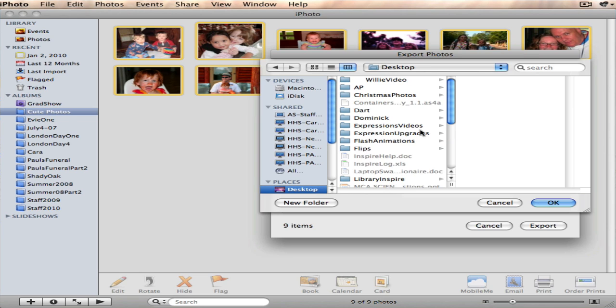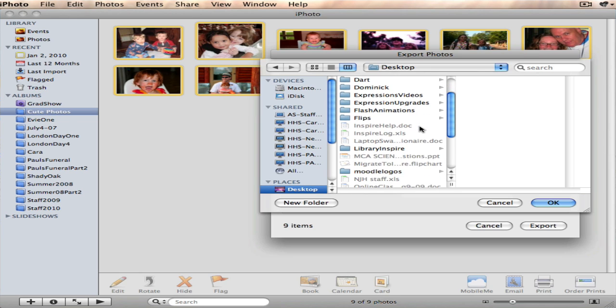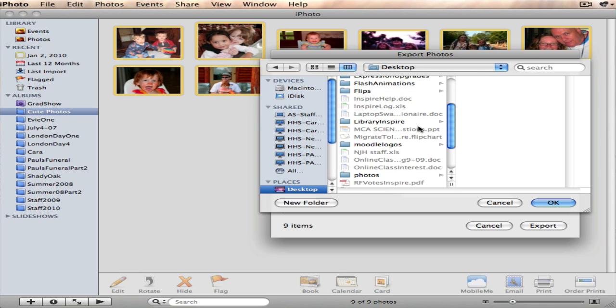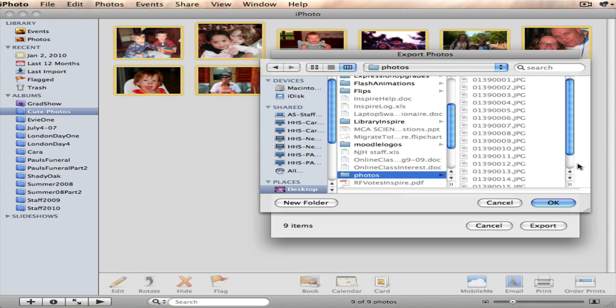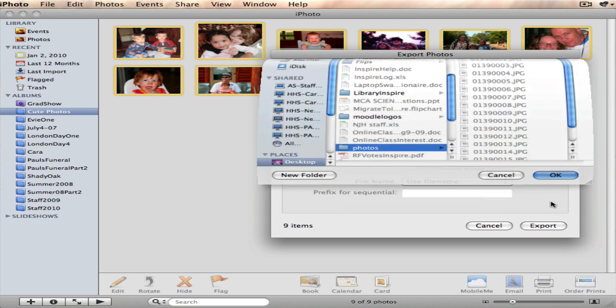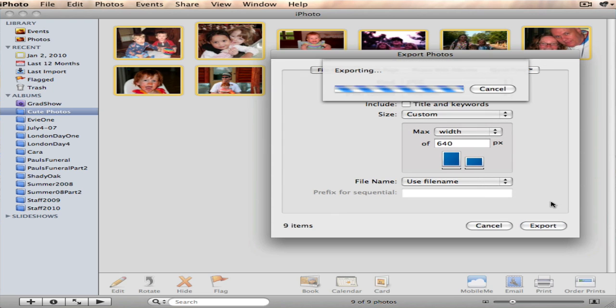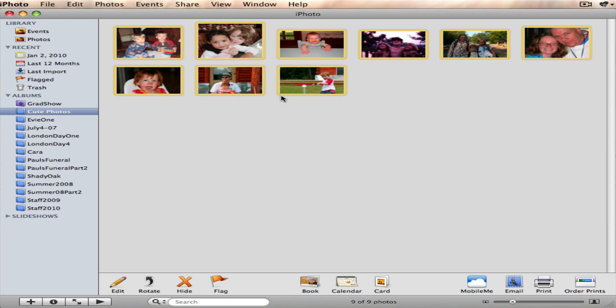So I'm going to choose my desktop on the side and I've got a photo folder here already and I'm going to click OK. And they are all going to export pretty quickly because I'm not keeping their original size and they are in a folder on my desktop now. So we'll head on to the next step.